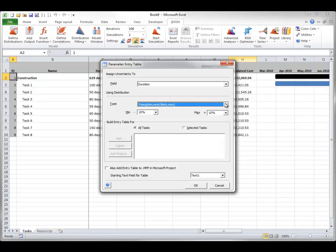You can also select a variation that will be shown in the table values when it is created by At-Risk. By using 10% below and 10% above, you are specifying that the minimum and maximum of each triangular distribution are respectively 10% below and 10% above the most likely value, which is the original deterministic value in the schedule. Once the table is created, you can edit the table values directly in Excel to customize the range for any task.